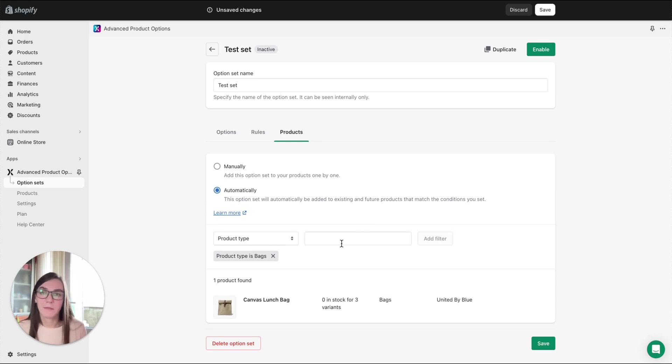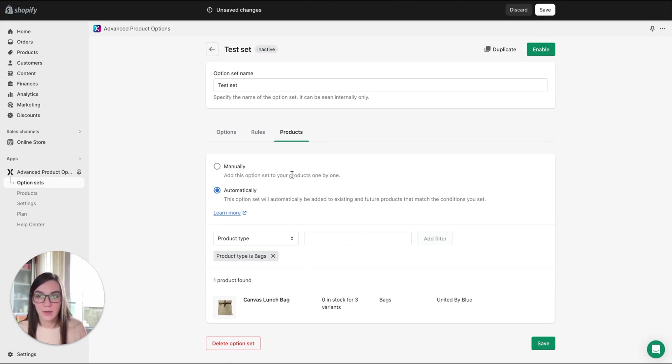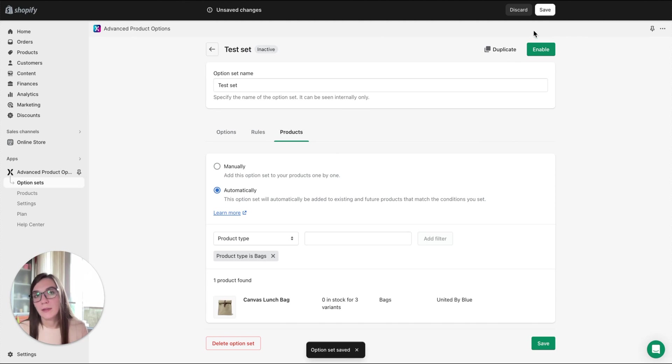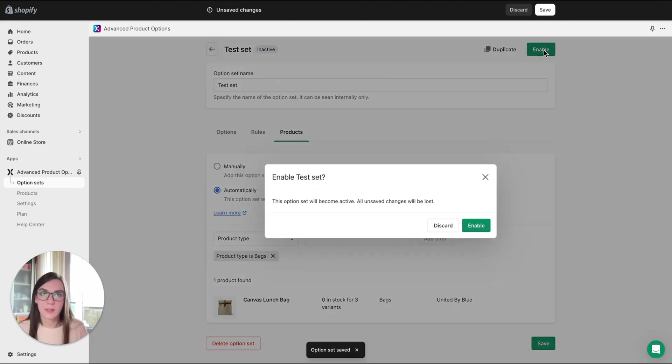Okay, this is it. After you find the right way to assign product to the set, you just need to save it and make sure you enable the set itself before testing.